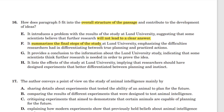F also says: emphasizing the difficulties researchers had in differentiating between true planning and action. There was that difficulty, but it's not really emphasized here — it is mentioned in paragraph 5, but there is no summary of the final steps of the study in paragraph 5. F is wrong.